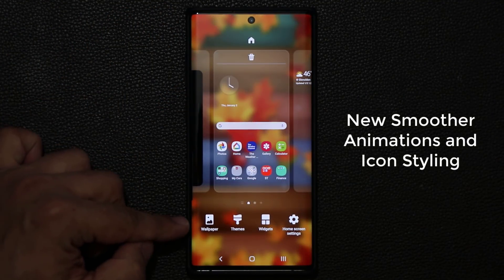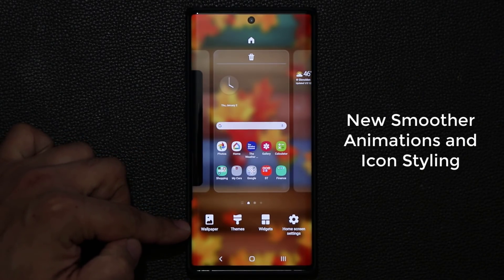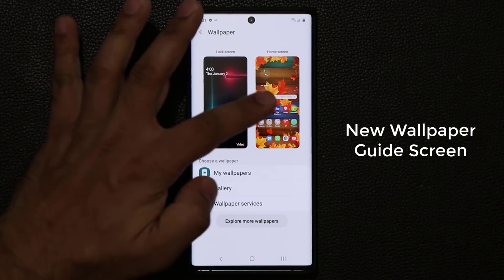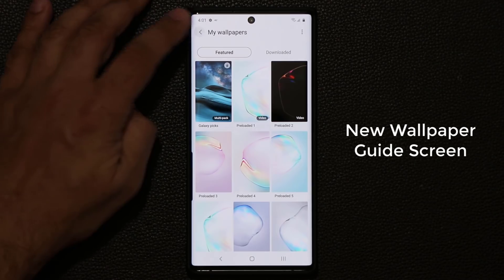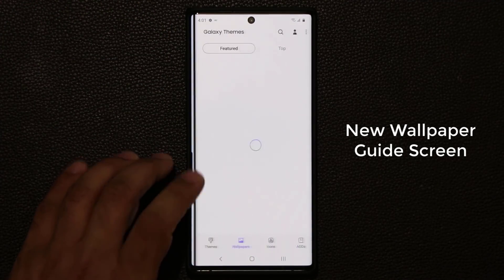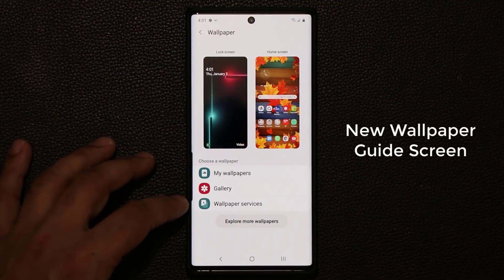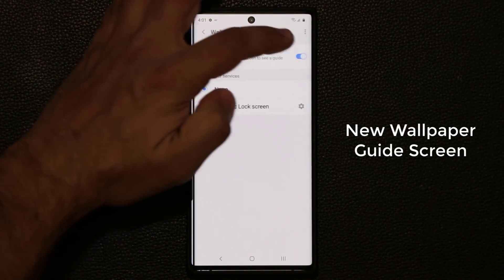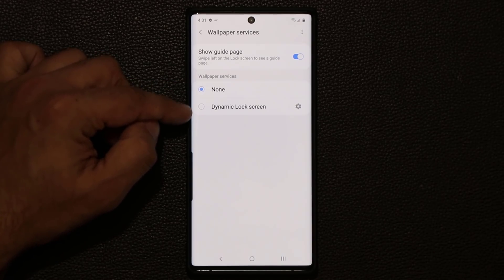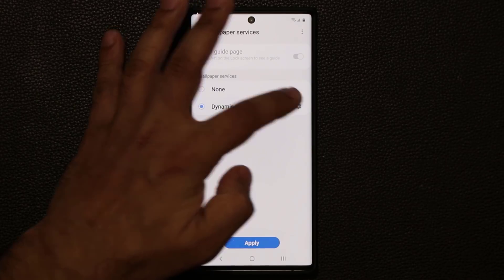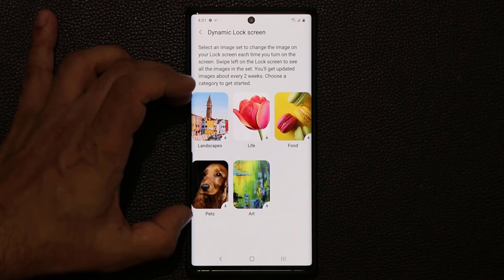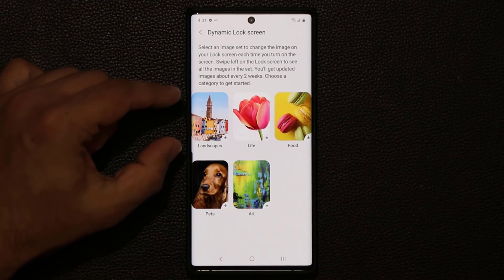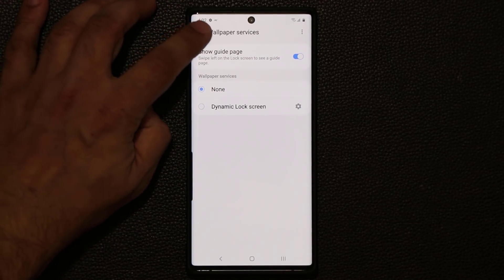When I pinch the screen, these icons are brand new — different than the One UI 1.5 icons. When I tap on the wallpaper, it takes me to a wallpaper screen showing what I have on my lock screen and home screen. I can go to My Wallpapers to continue choosing, or tap Explore More Wallpapers to go to the actual store. Under Wallpaper Services, I have a Show Guide Page option I can disable, and also Dynamic Lock Screen — where I can select a category like Landscapes and get a brand new high-definition landscape wallpaper every time I go to my lock screen.